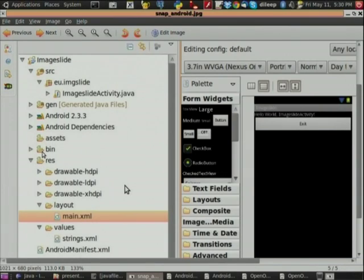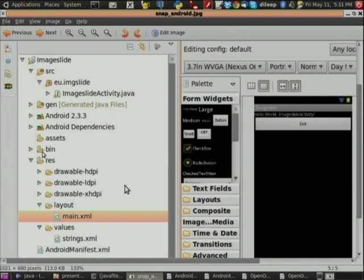Whenever you execute your program, the layout XML is what you can see on your tablet — this is your XML graphical layout. And then there is the Android Manifest file, which consists of all the permissions and Intent activities which we need to execute.